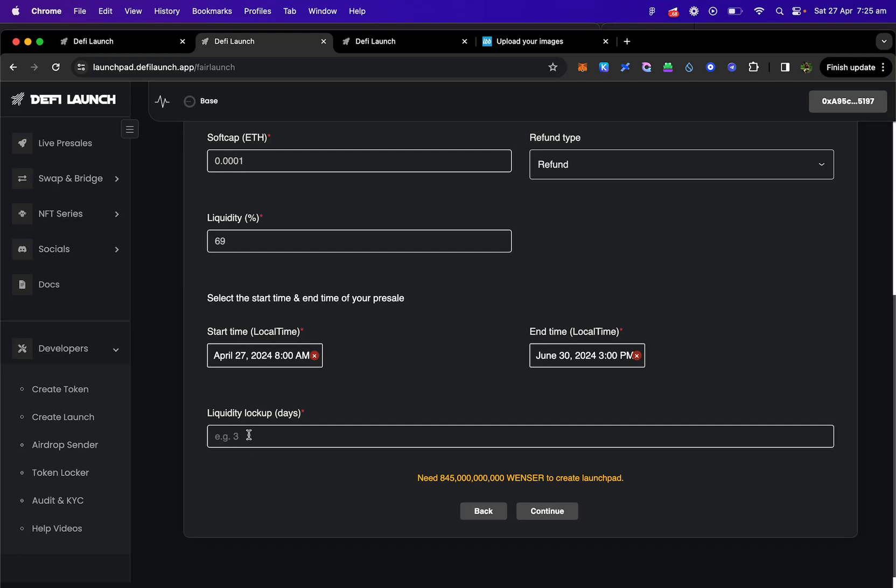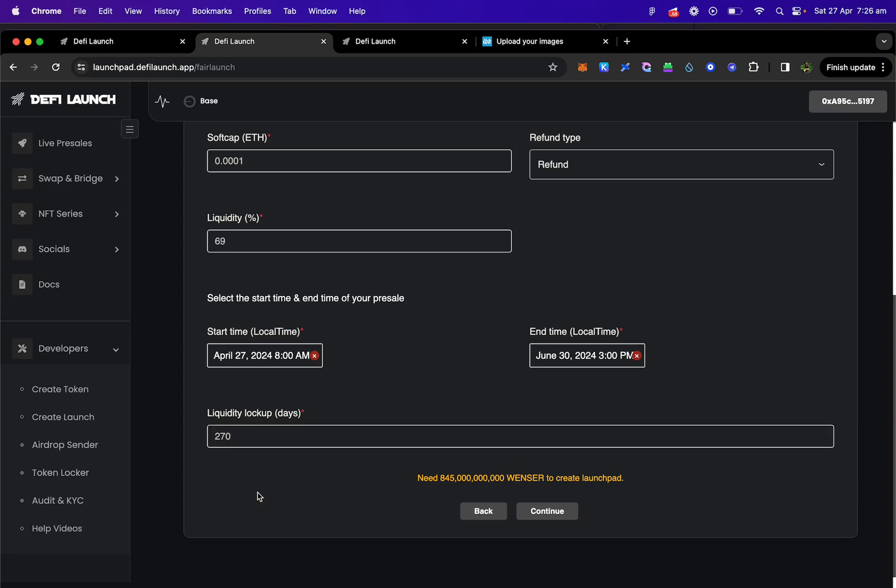Let's do it as an end time there. And how many days you want to lock up your LP for on your token. So I'm going to say 270 days, which is six months. The longer you do this, the more trust you give users. Right, now all we do is click continue.